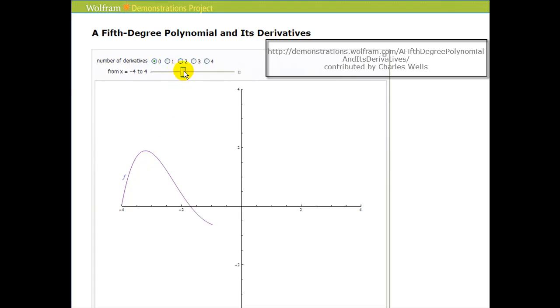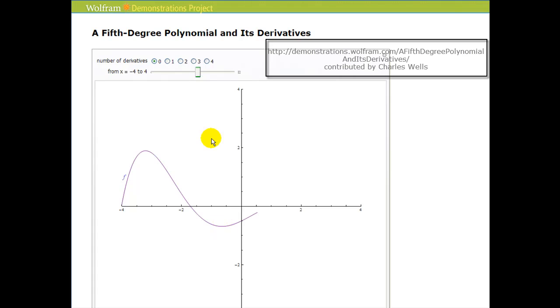It continues to decrease, and then it turns and starts to increase. So if it changes from decreasing to increasing, we have a relative minimum, and so on.